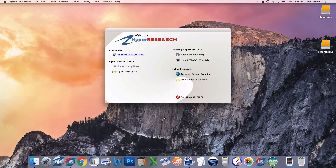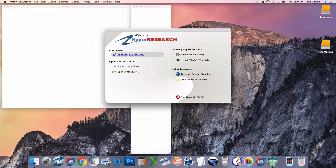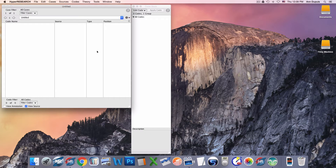So I launch HyperResearch. I'm going to create a new HyperResearch study. If I had been working with other studies recently, they would be listed here with quick links to open them. We also have information here on HyperResearch help, and links to tutorials and other online resources. Here I go — I create a new study.